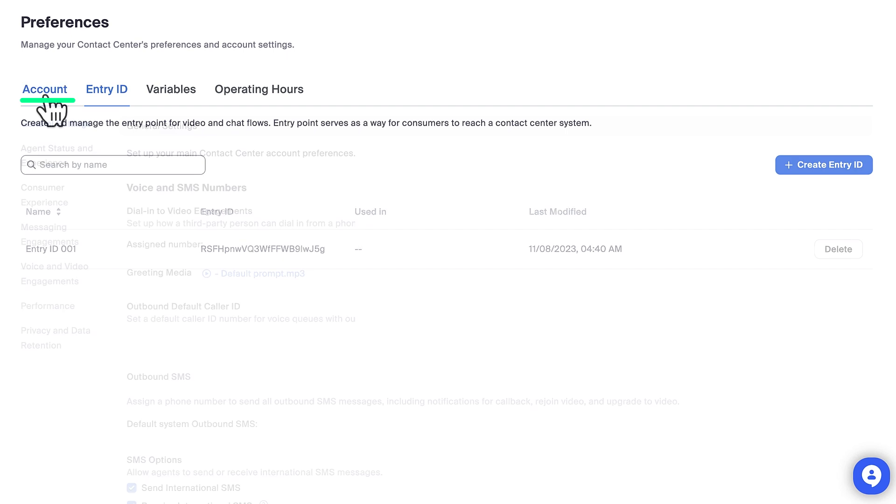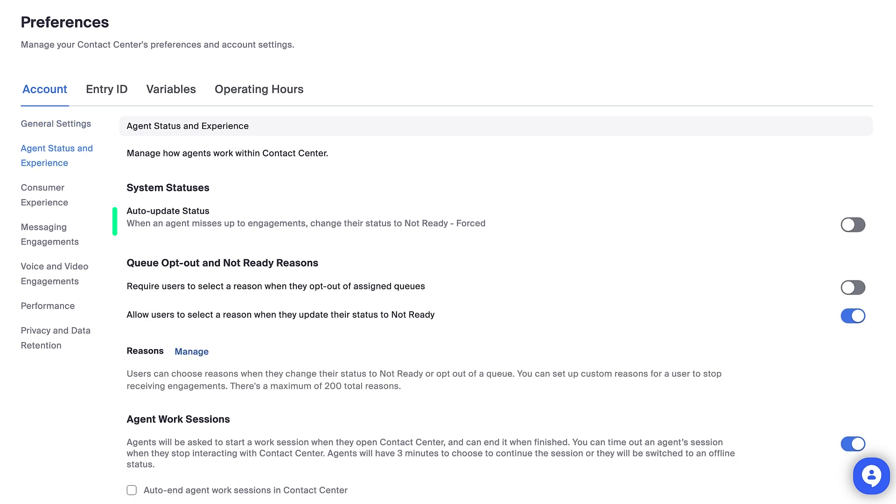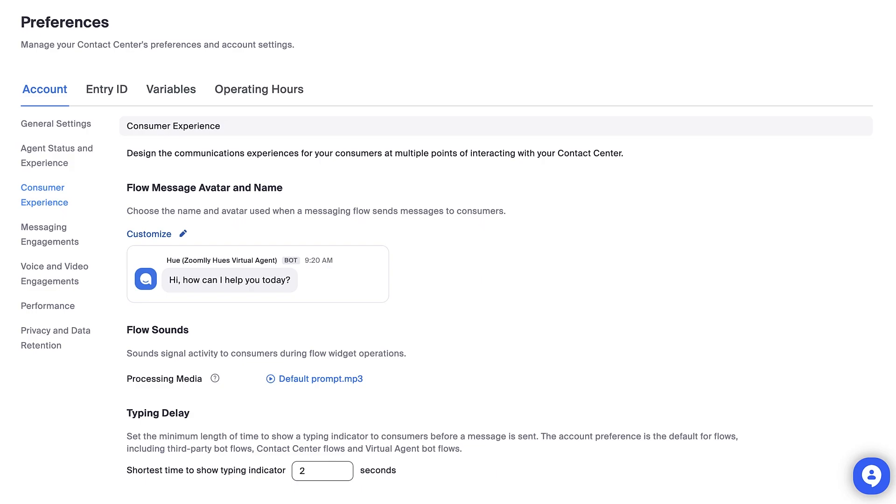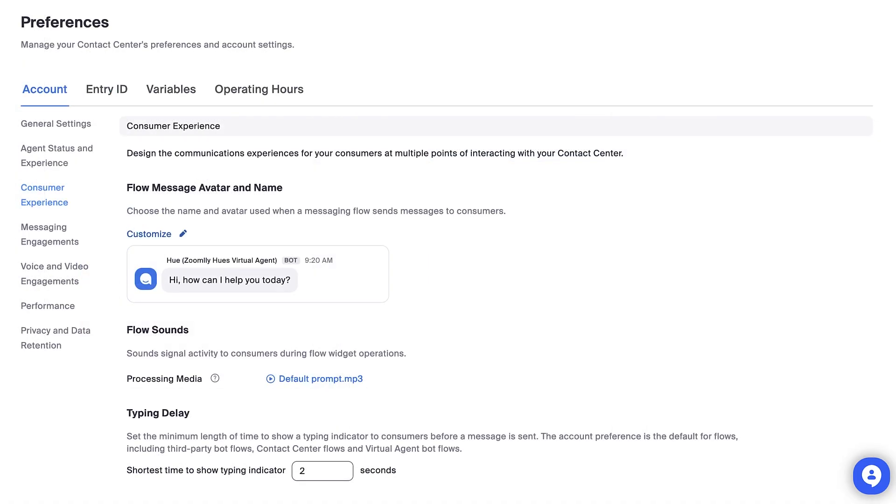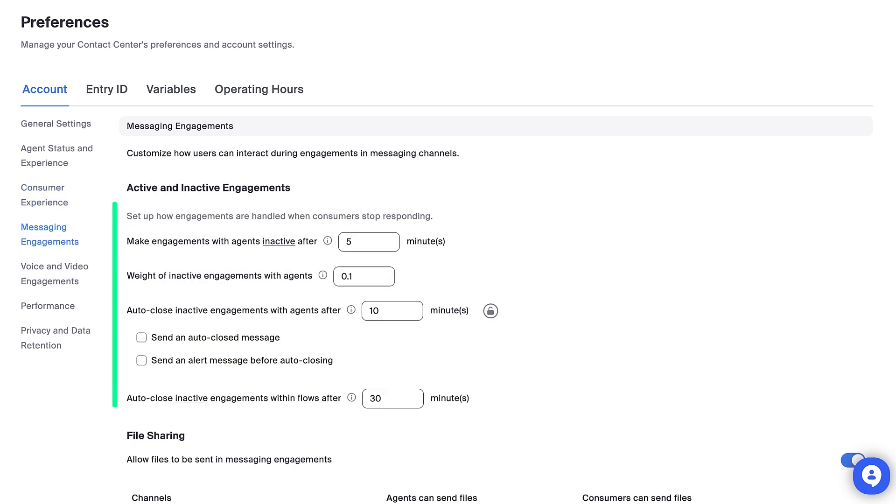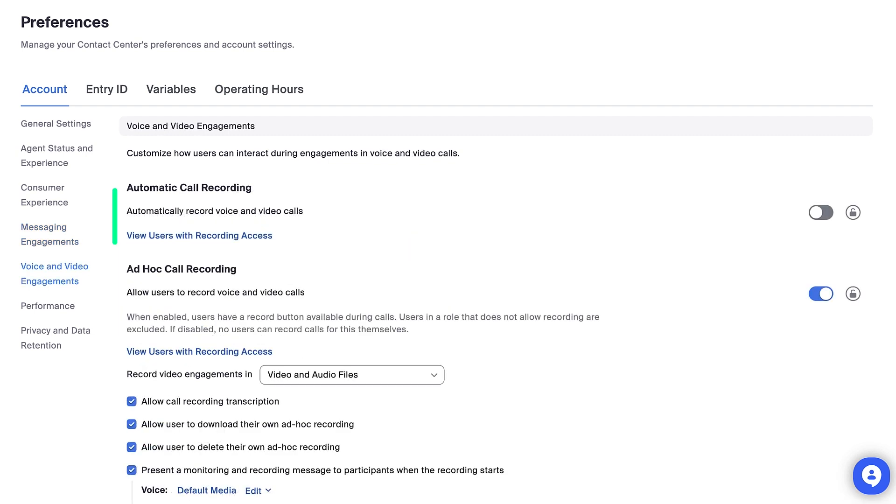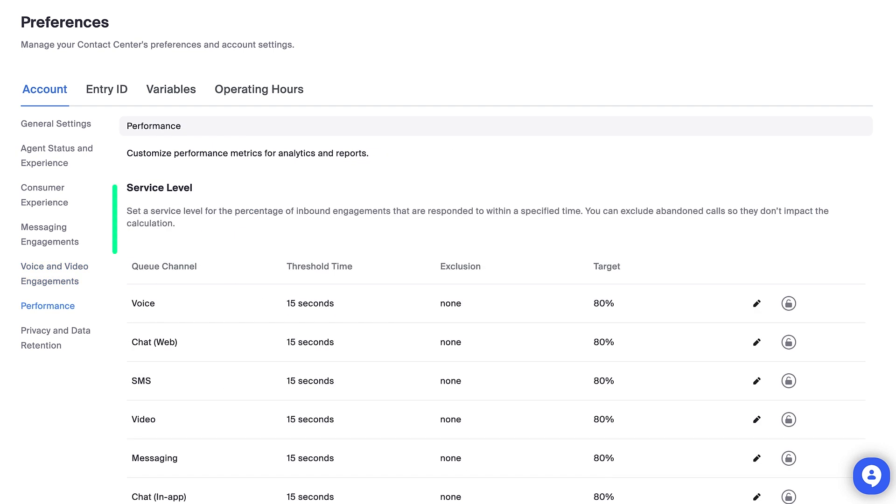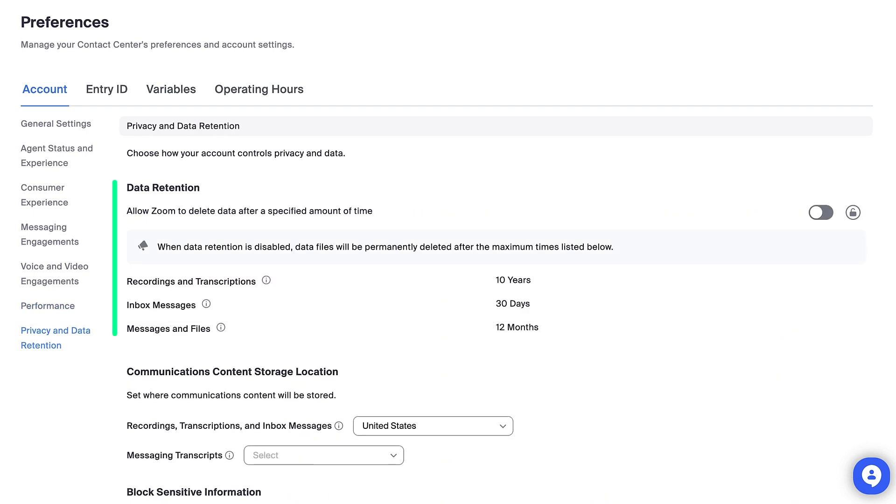Under the Account tab, admins can configure a number of system-wide settings and permissions. For example, an admin can toggle on the setting to automatically update an agent's status to Not Ready after missing a set number of calls, customize the name and image of the virtual chatbot agents customers engage with, set rules for automatically closing messaging engagements after a period of inactivity, enable or disable automatic call recording, set KPIs for performance metrics, and customize data retention policies for your instance.